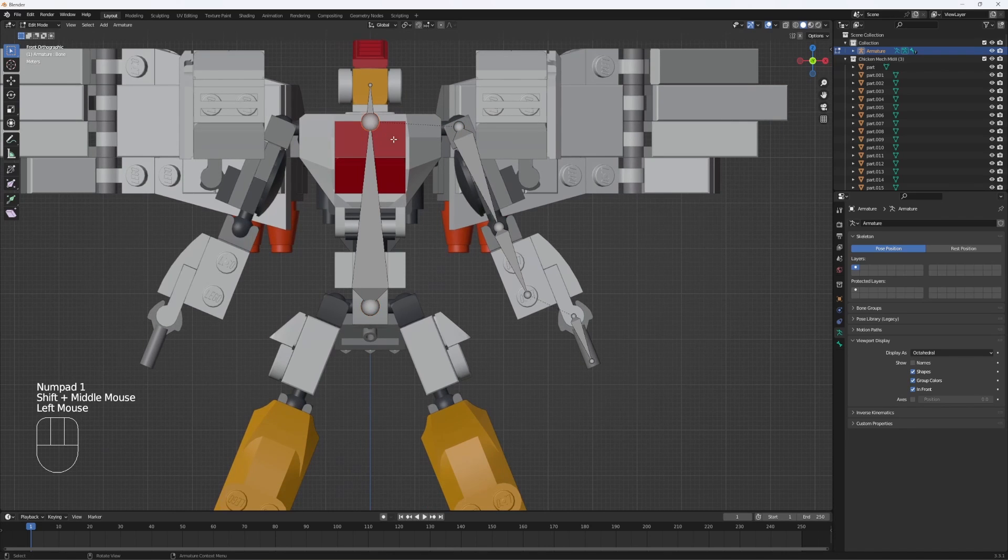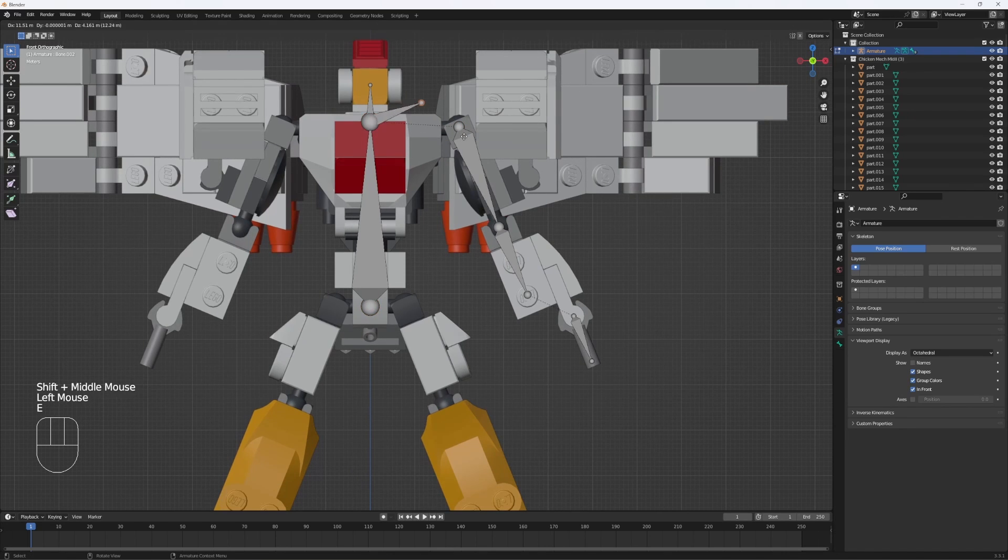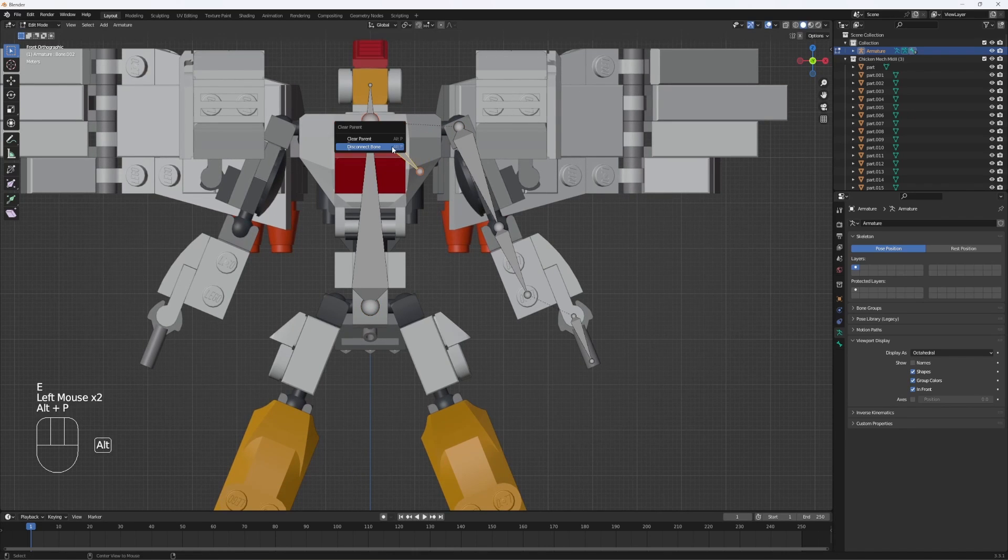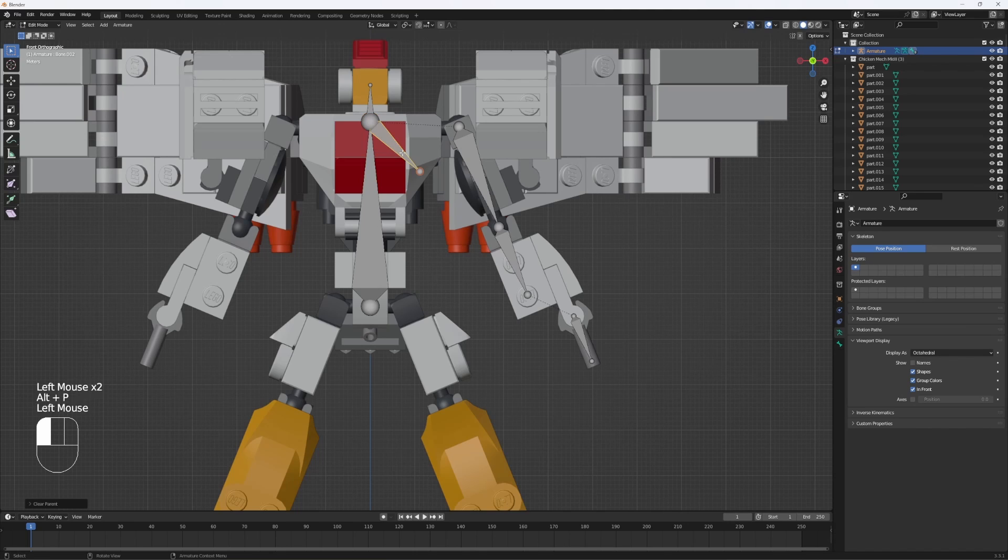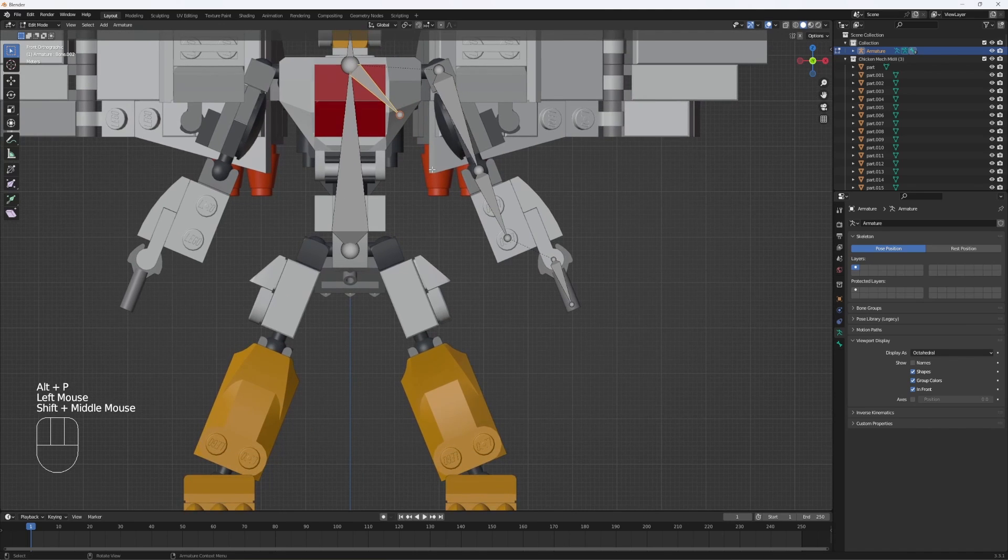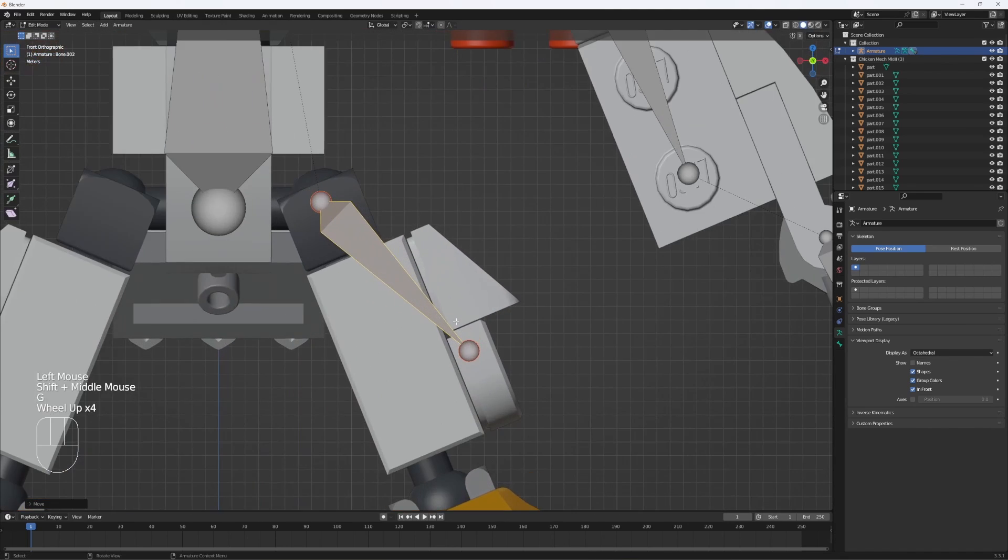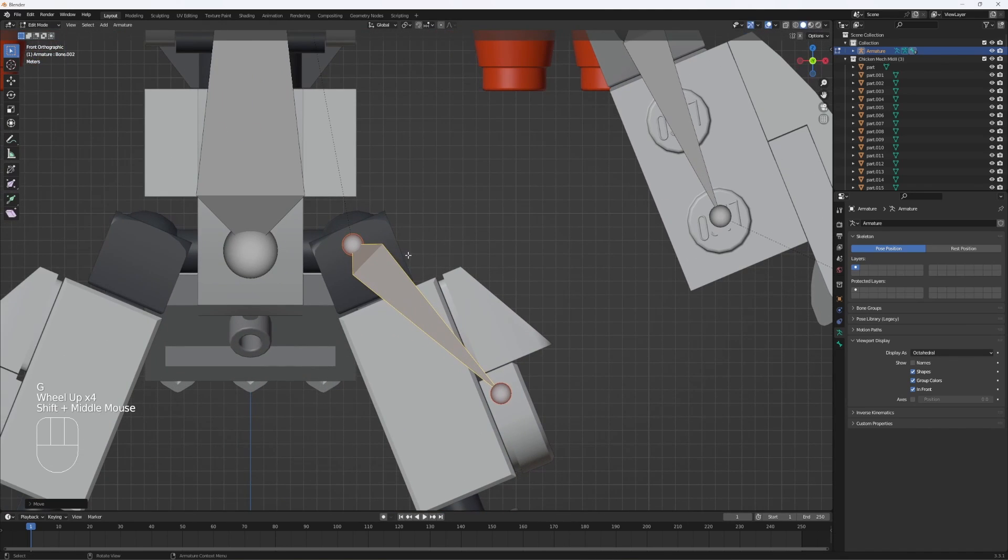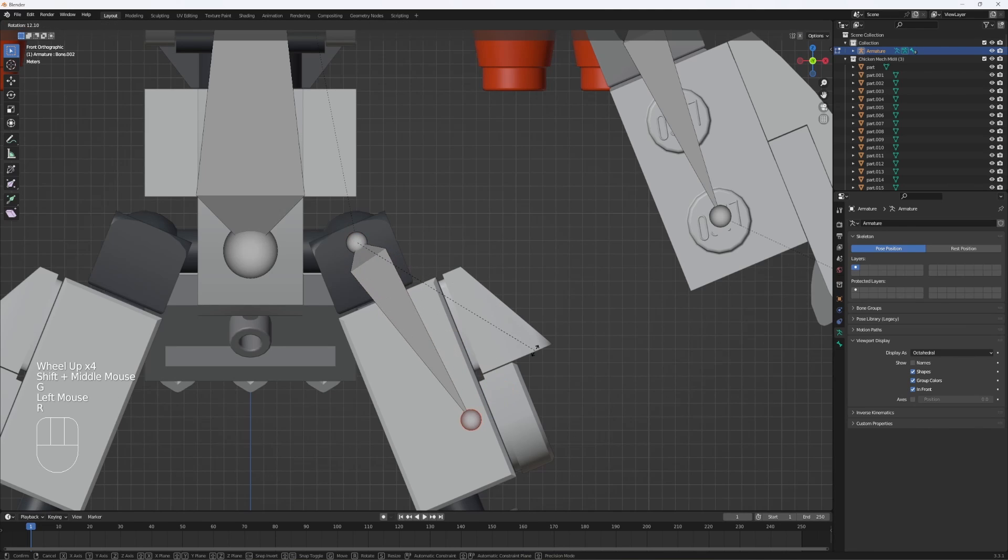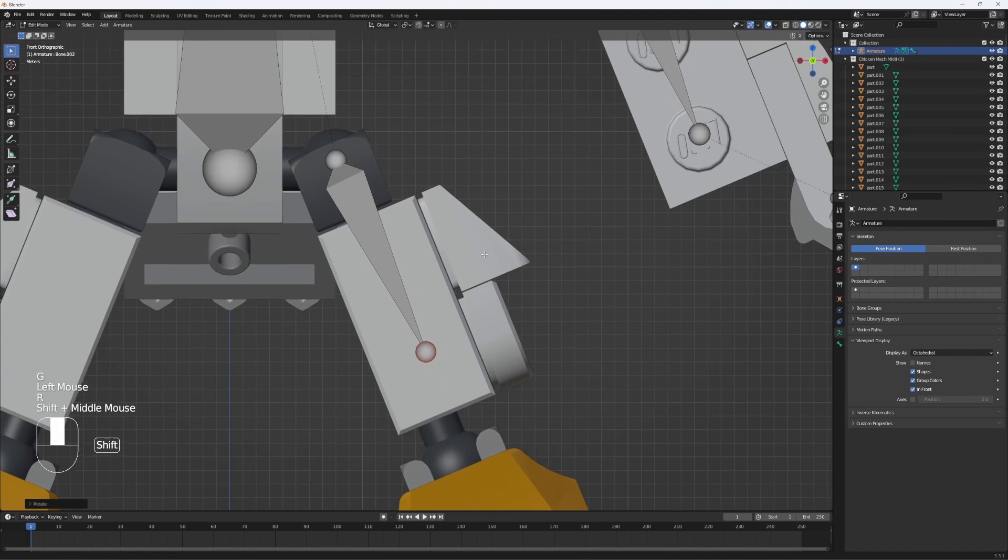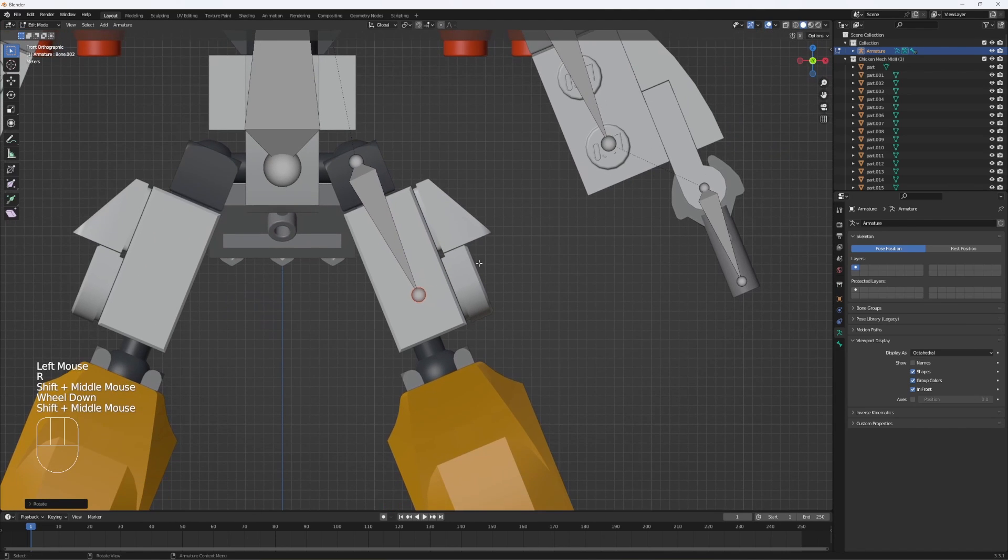So go here, E to extrude, and then hit Alt-P, disconnect bone, move it to the leg position as best as you can. Then repeat the same process as the arms, and just line up the joints.